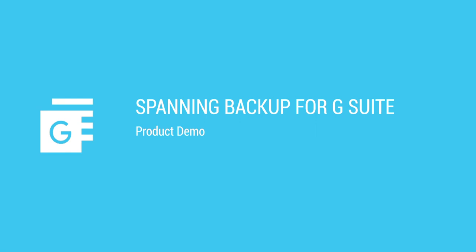Spanning Backup for G Suite offers enterprise-grade backup and recovery for your business-critical data in Gmail, Drive, Calendar, Contacts, and Sites.